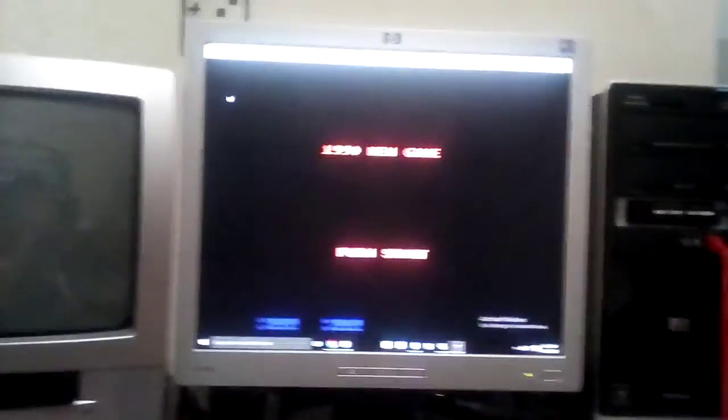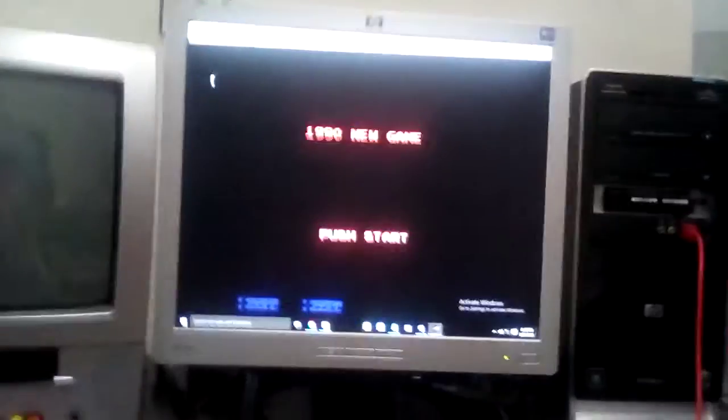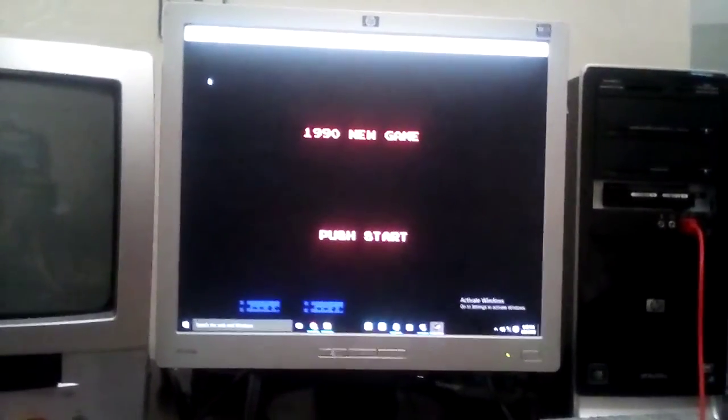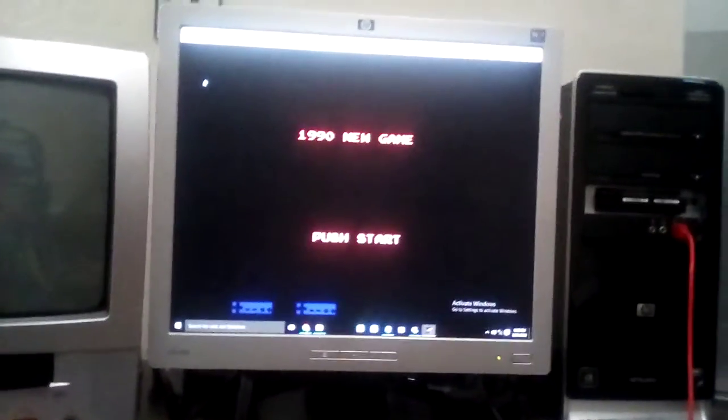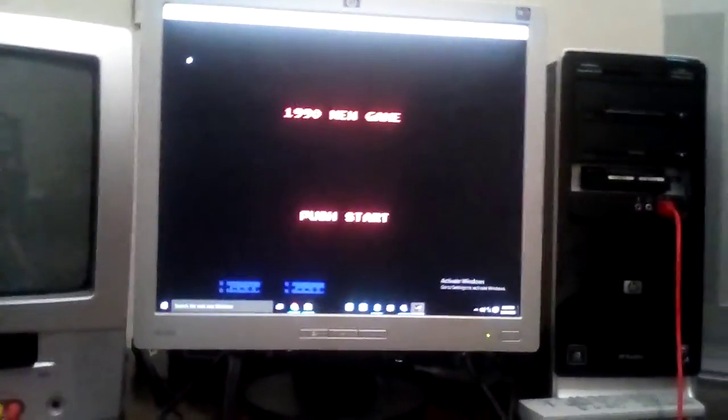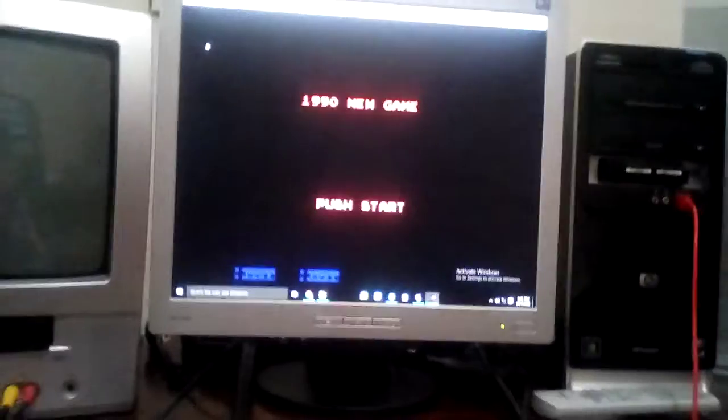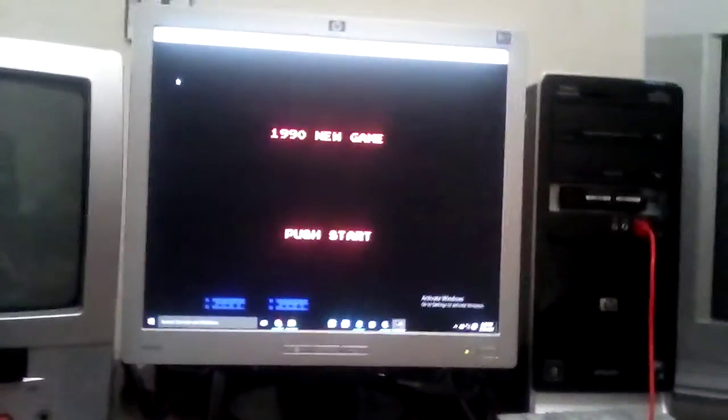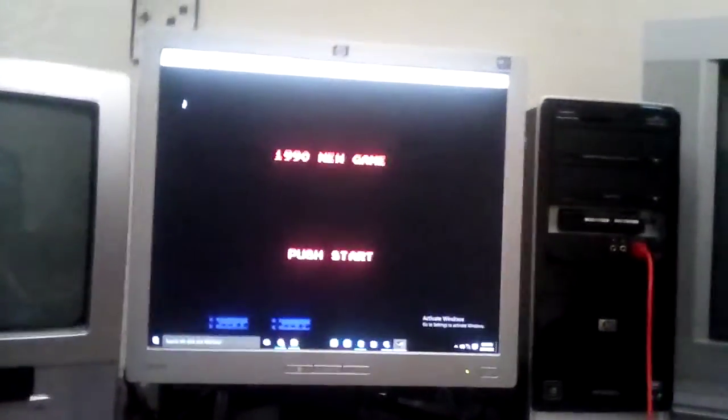I'm playing this on an unlicensed multi-cart ROM, so the title screen says New Game 1990, or sorry, 1990 New Game. It's just Tengen Tetris, everything's the same, except there's no copyright information, and it says 1990 New Game.